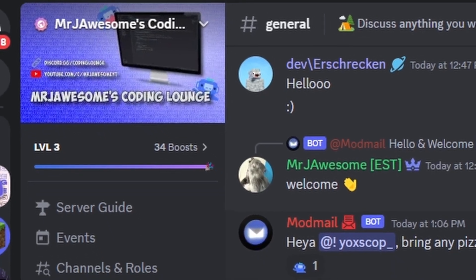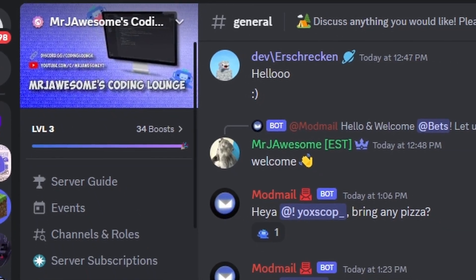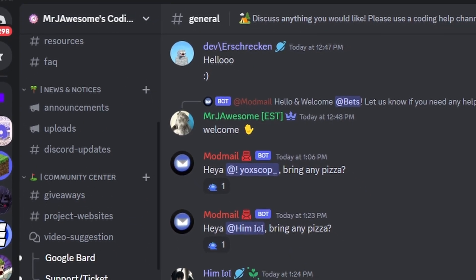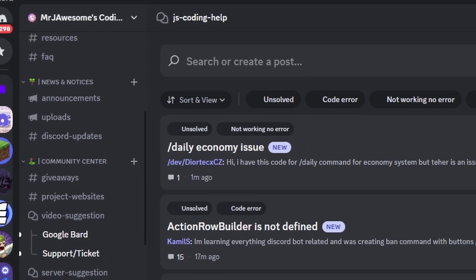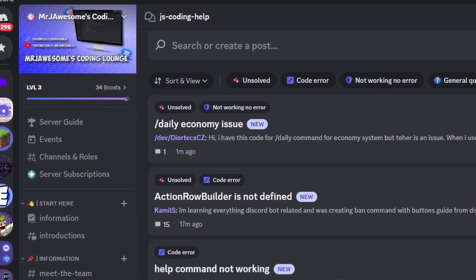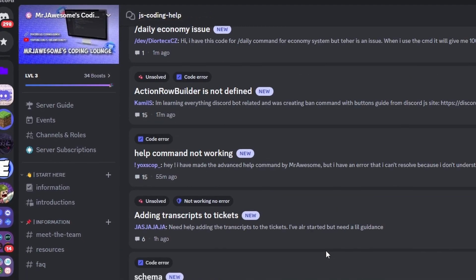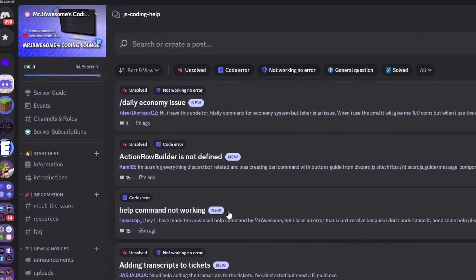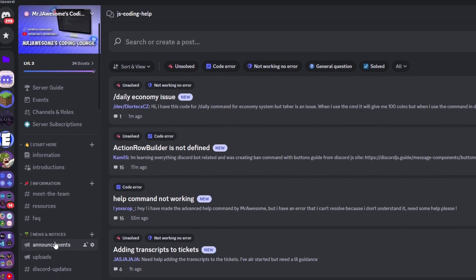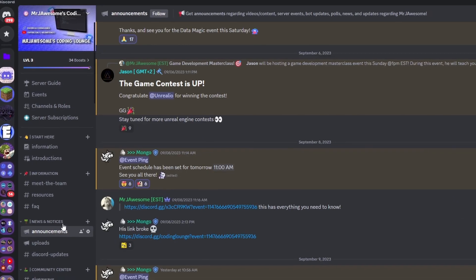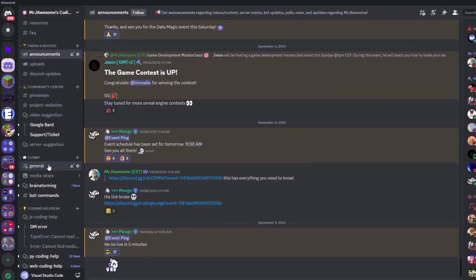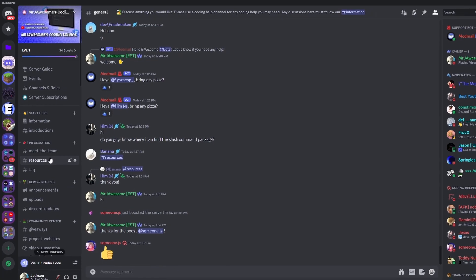So that's how you can make an advanced timezone conversion command using your discord.js version 14 bot. If you need any help, join the server linked in the description and use the help channels — we'll be happy to assist. It's a pretty good coding community, and I'll see you guys in the next video.